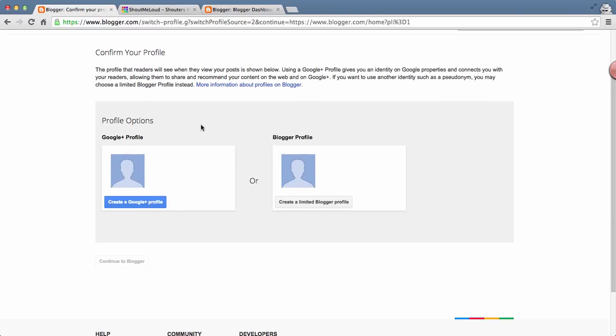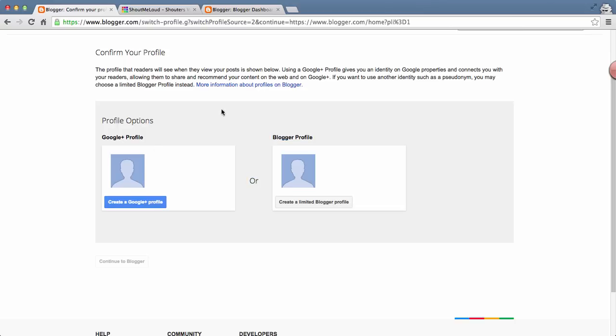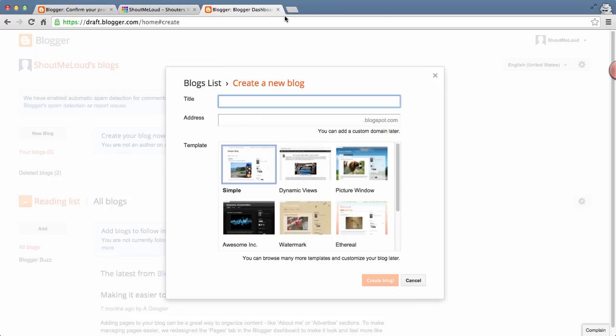Here are two options you need to select from: you can use your Google Plus profile, or you can simply create your Blogger profile. The choice is yours. Since for this Google account I don't have a Google Plus profile, I'll use a limited Blogger profile.